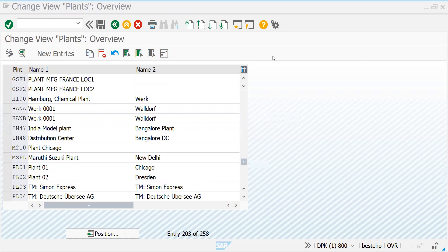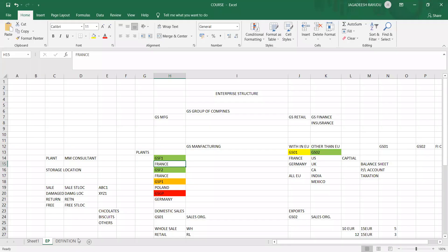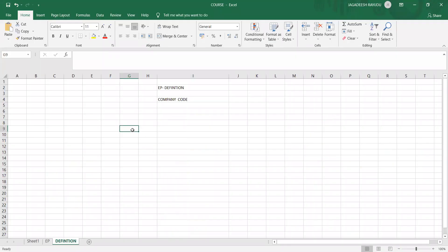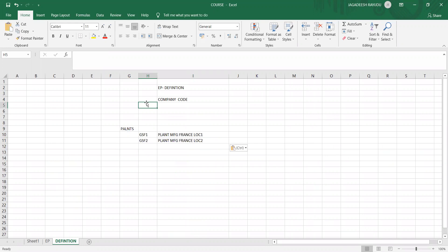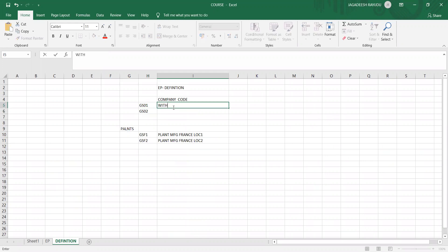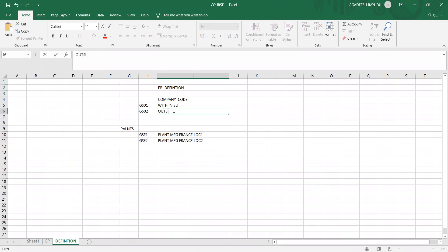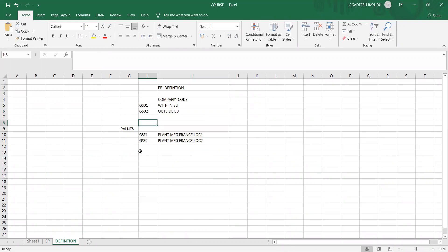Let's copy and note it in Excel. So we created plants GSF1 and GSF2, and we created company codes GS01 — within EU — and GS02 — outside EU. This is how we define the elements. Now let's go back and look at the other settings.